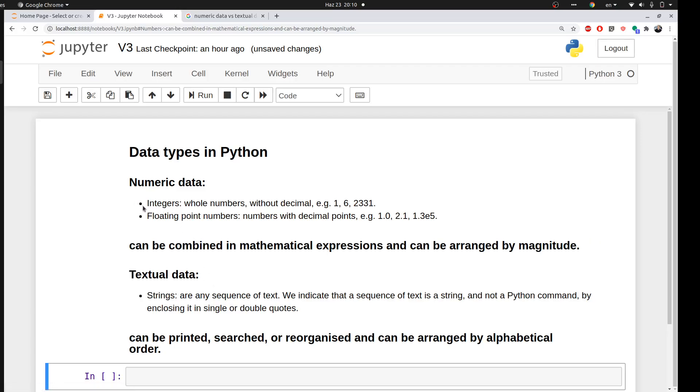Numerical data could be integers, which are whole numbers without any decimal points, like 1, 6, 2000, 3000. Or floating point numbers, which are numbers with a decimal point, like 1.5, 2.5, 3.5. Those are the basic numeric data in Python.